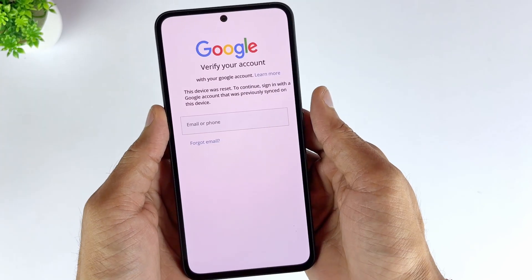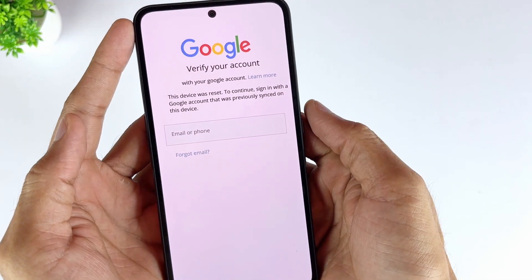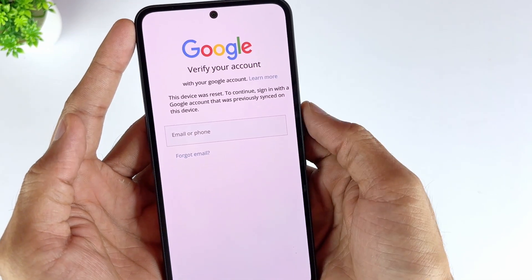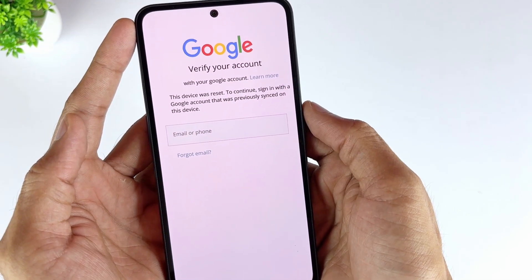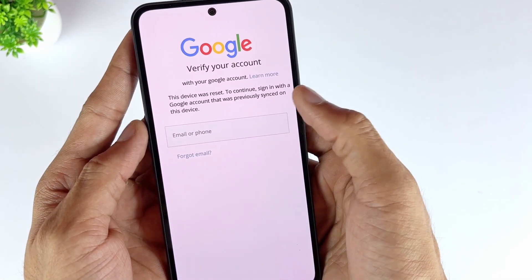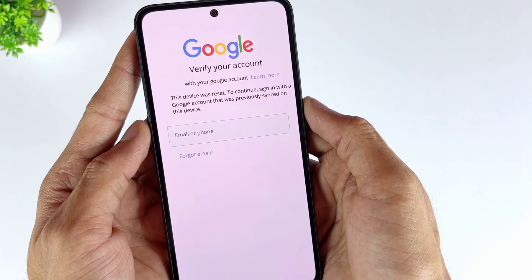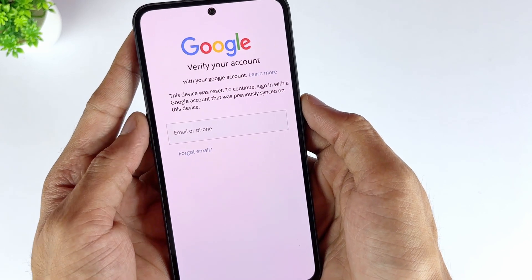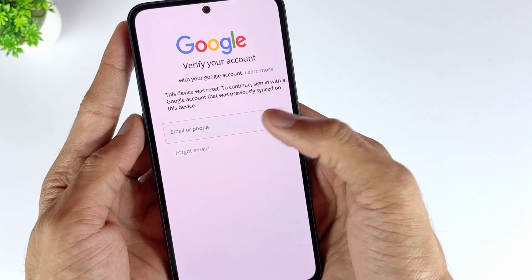How to bypass FRP lock on Samsung Free? Then, Samsung FRP SIM PIN method is for you. Using this Samsung FRP bypass code is by far one of the easiest ways to bypass FRP Samsung.